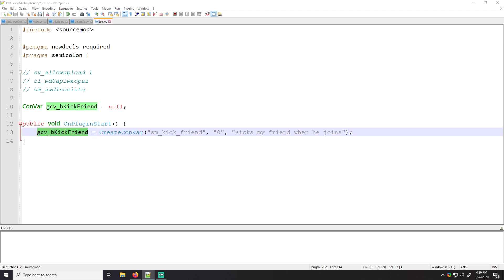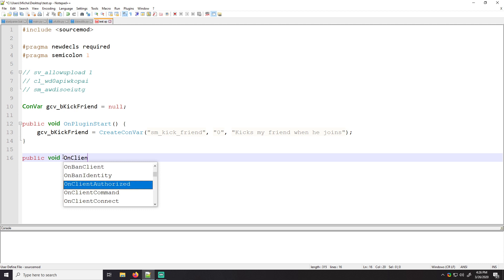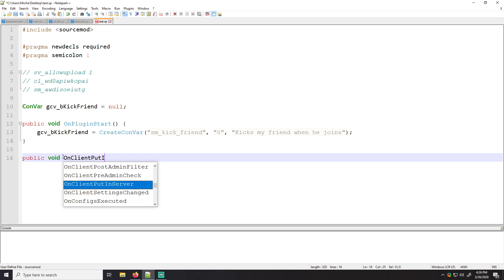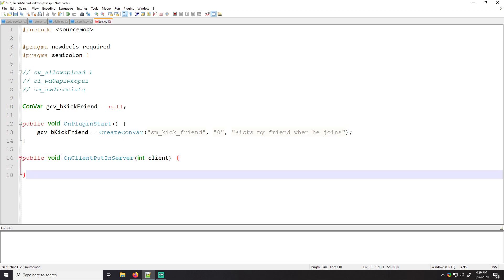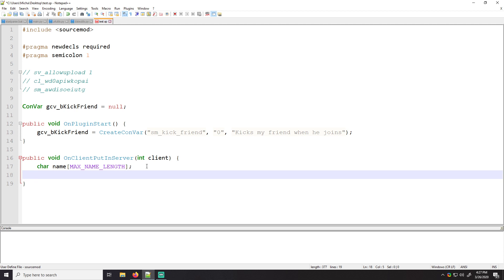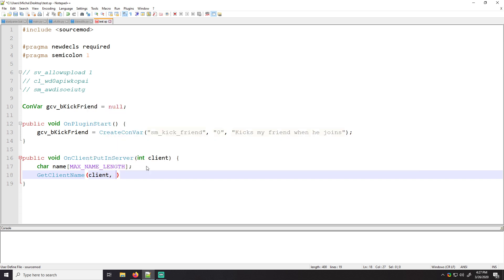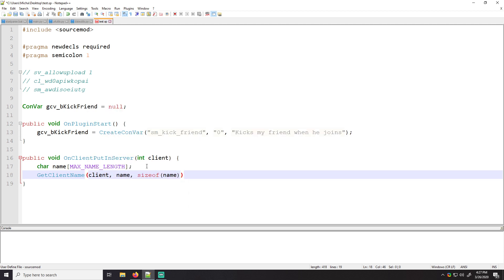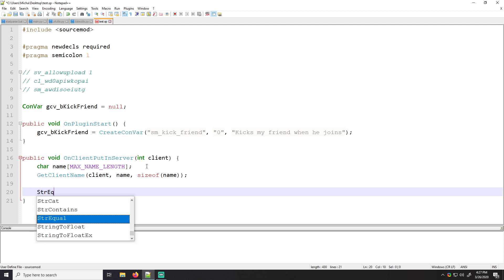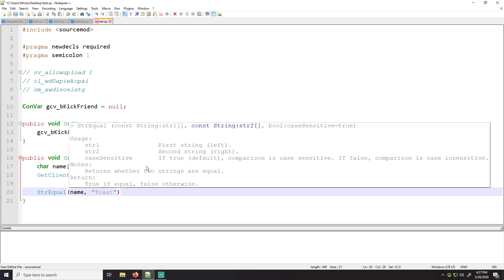Also if we do something like C var replicated, it'll set this on clients, I believe, but fairly unimportant for now. Cool. So once we set this information, let's say public void on_client_put_in_server, we'll have our client index. Let's say our friend's name, we'll say char name, max name length, because anytime we're storing a name, we need to use this variable. It's the maximum a name length can be in the source engine. And we'll do get client name, client name, size of name. So let's just say if their string equals name, let's just say if their name is toast, let's say you have a buddy named toast.